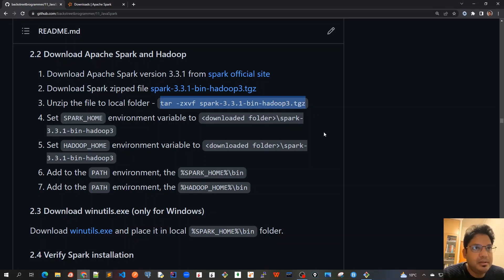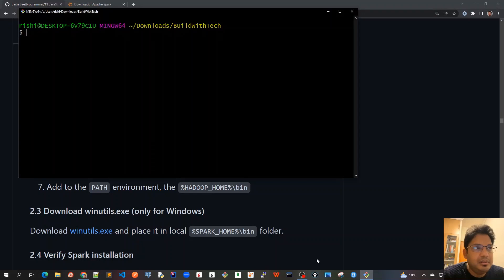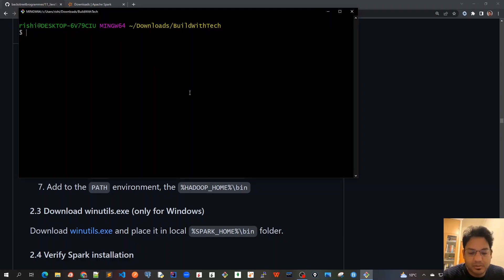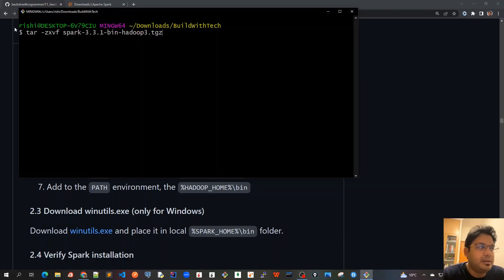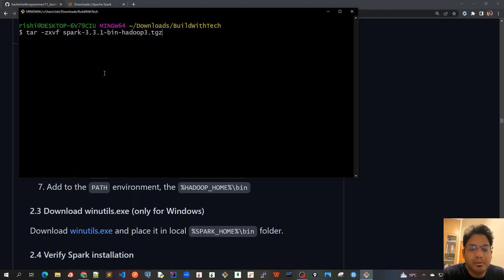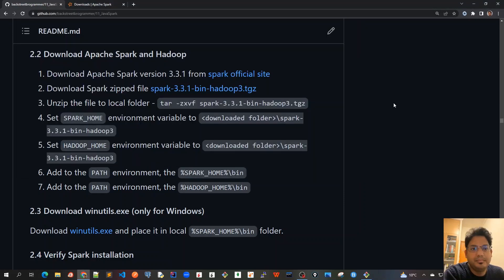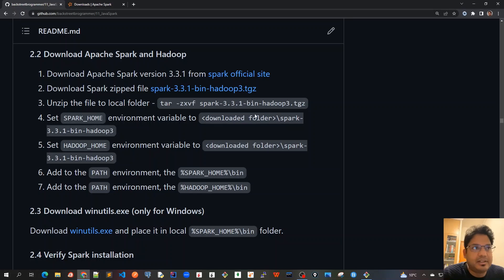I will copy this: tar -zxvf. Using this command will unzip the file. I've downloaded it here in this local folder, and after using tar -zxvf, you'll be able to extract it. The folder will appear here.